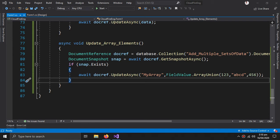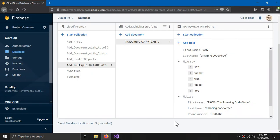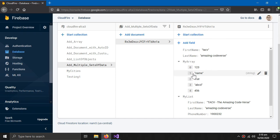You would be thinking that this is the method to add elements to an array, but what about if you want to update a specific element on a specific index? Let's say you want to update the first index name to something else. Well, there is no known method for it in the Firestore database.